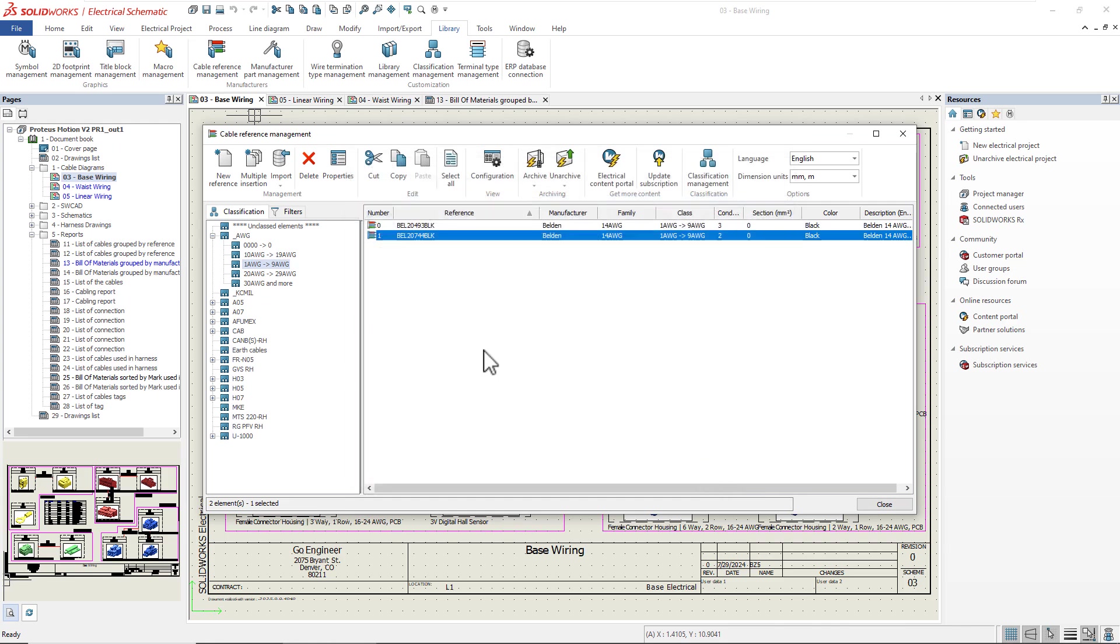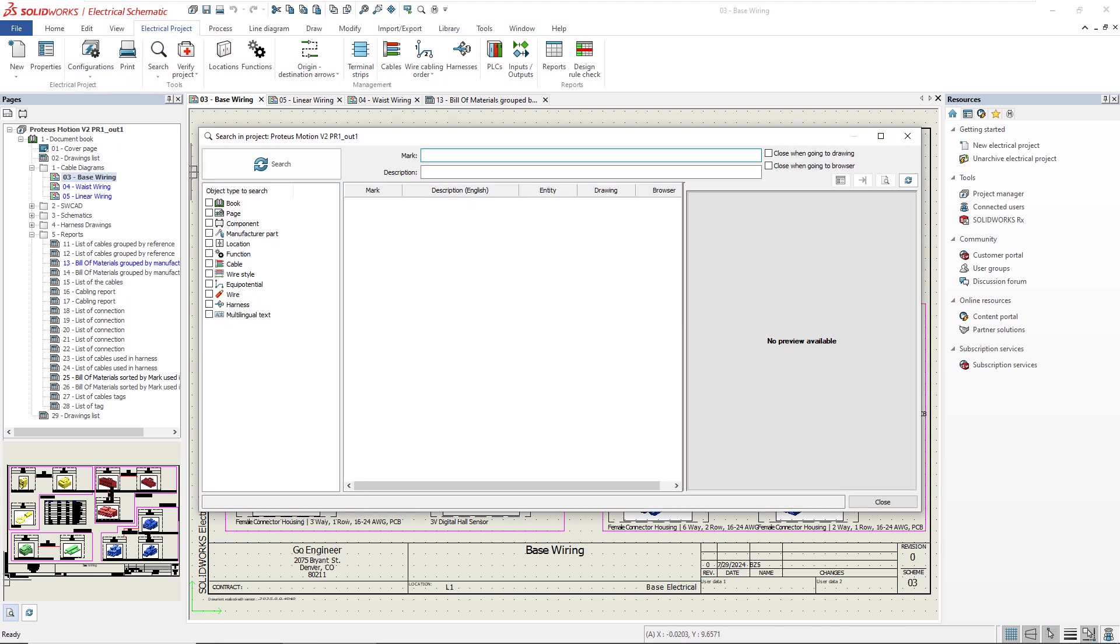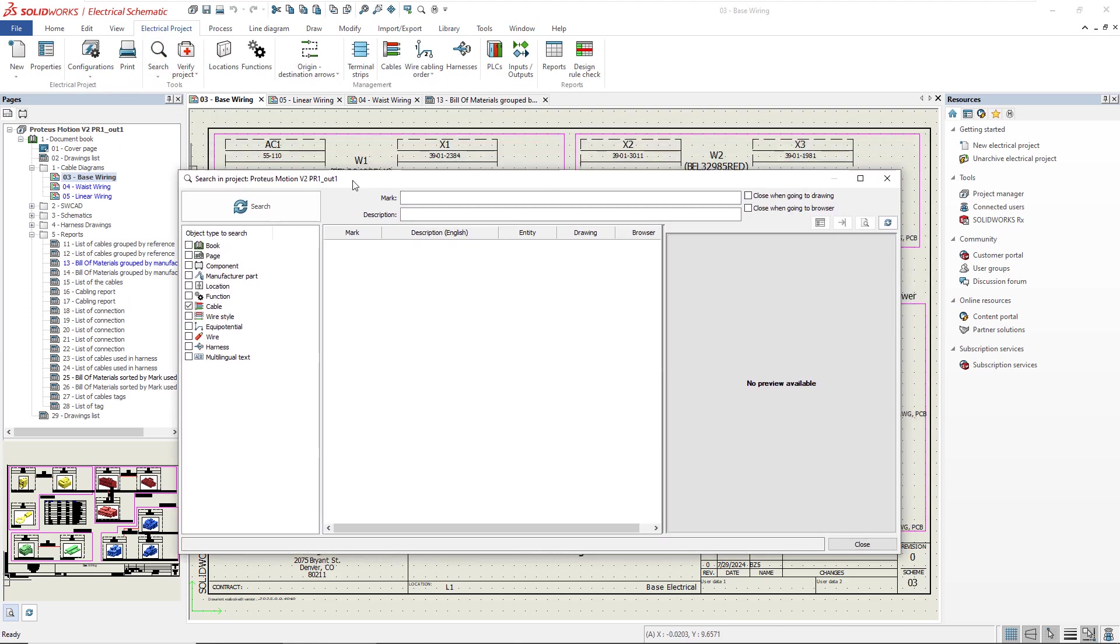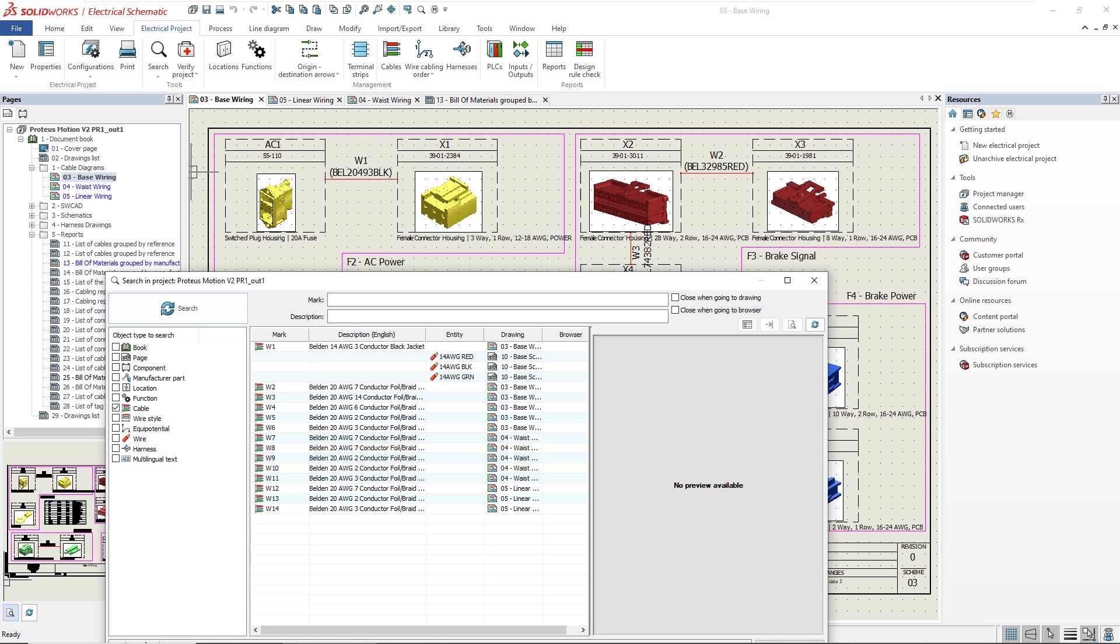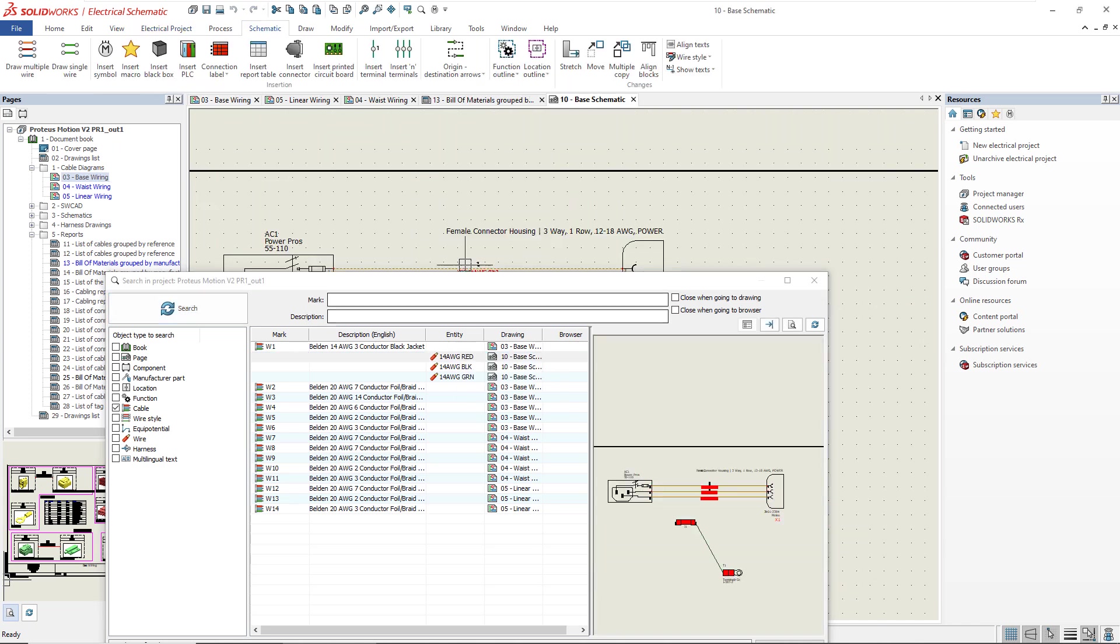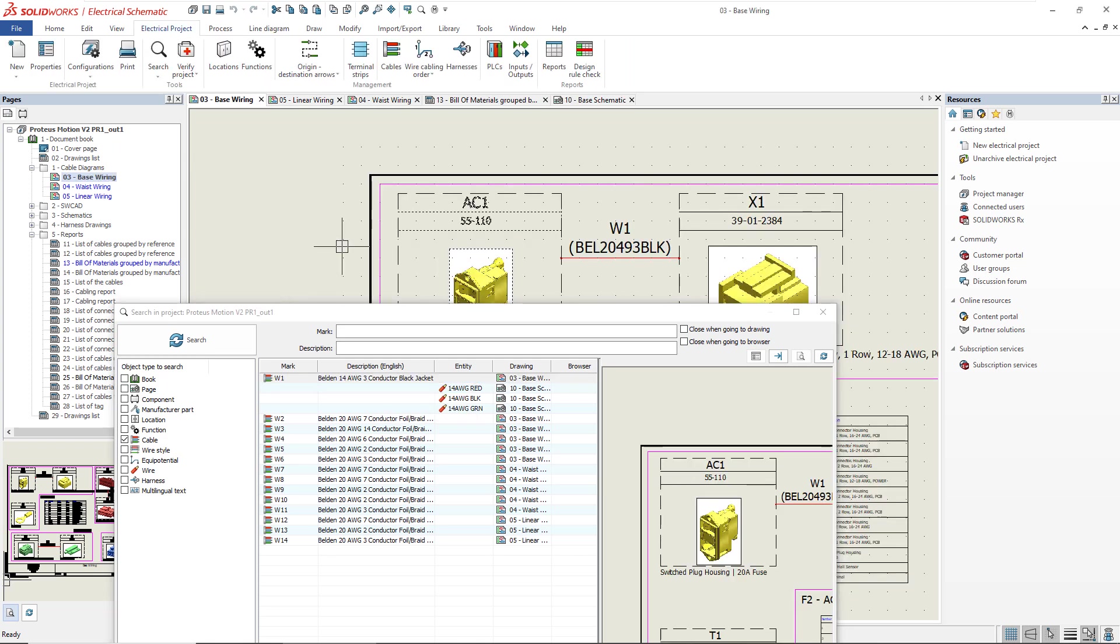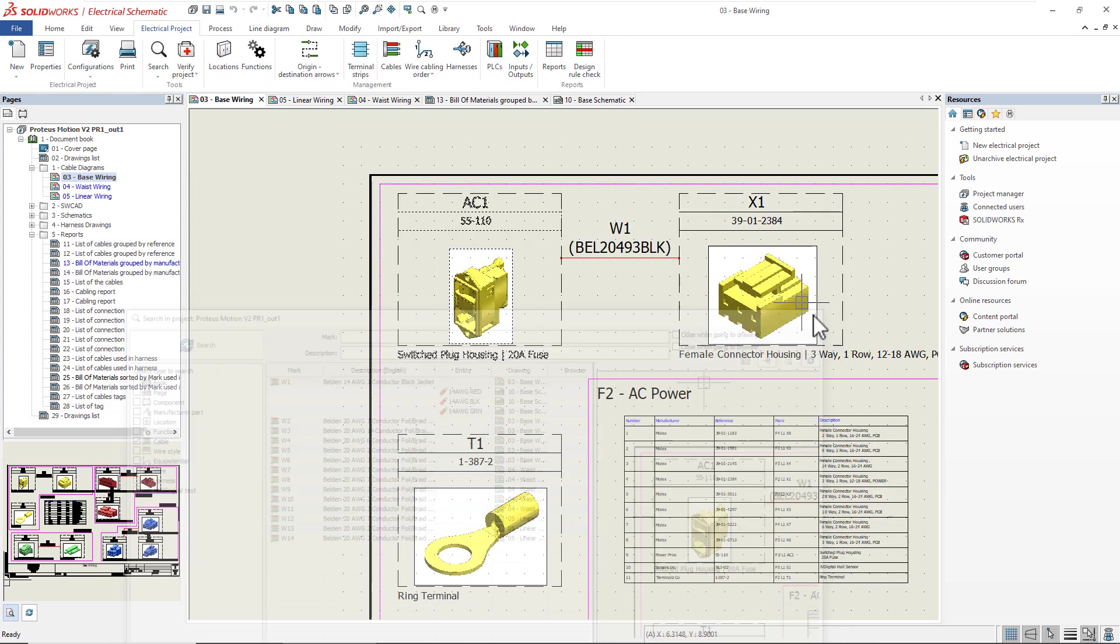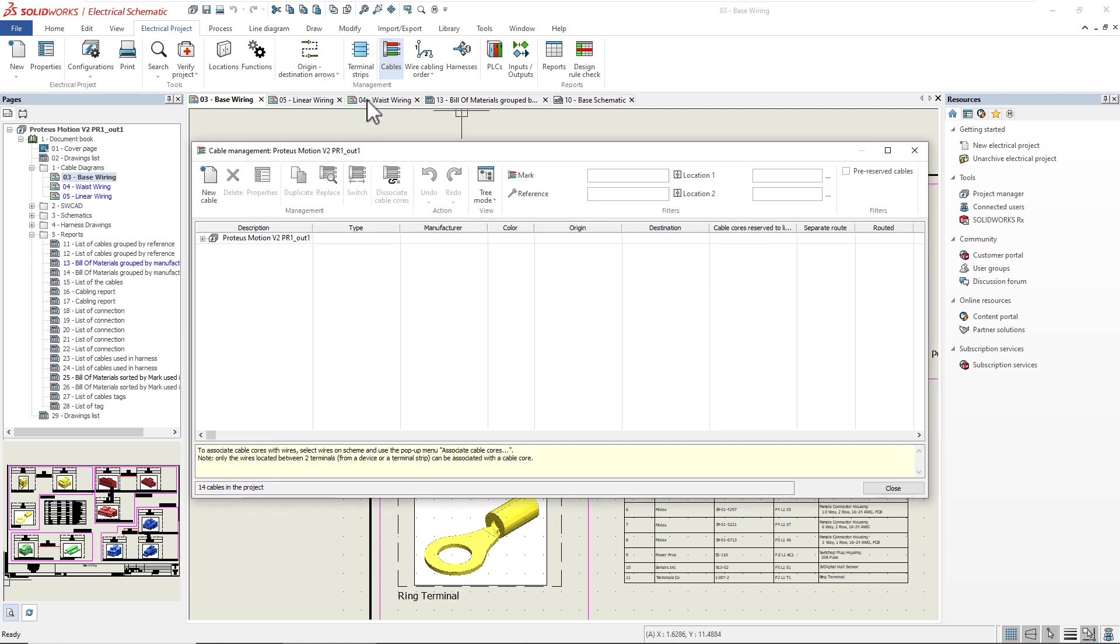Next, in the Electrical Project tab, we can use the search command to view all of the cables in our active project. Additionally, if I select a cable, I can go directly to it, whether it's in a schematic diagram, line diagram, or I can even go to the origin component that the cable is connected to by choosing Go to Browser.